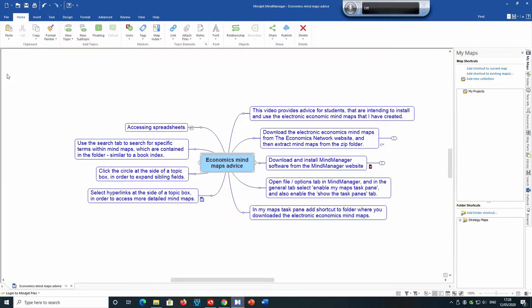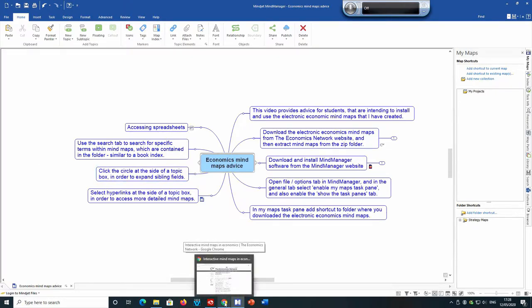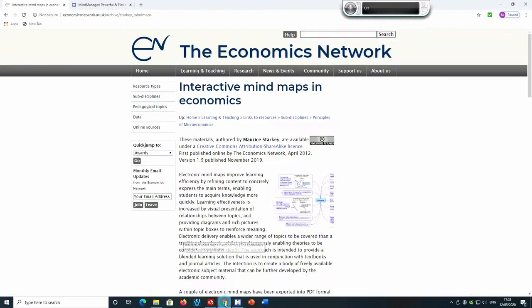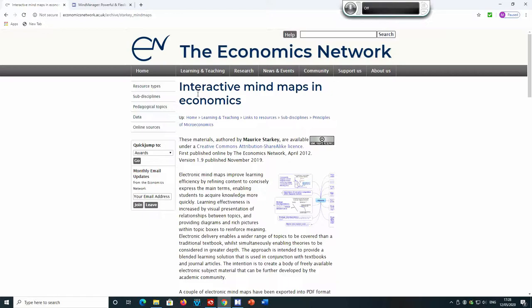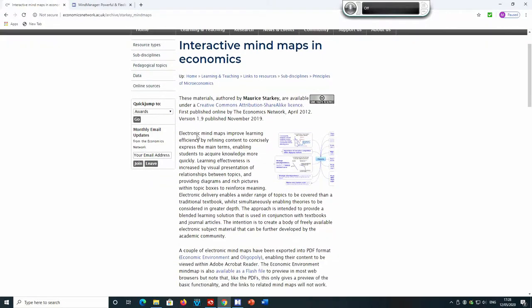First of all, I would suggest that students go to Google and type in Maurice Starkey economics into Google search engine. One of the links should be the economics network interactive mind maps in economics. If you click on that link you should get to this page on the economics network.